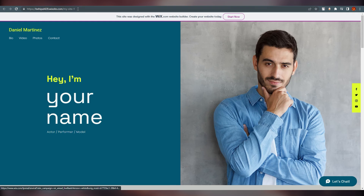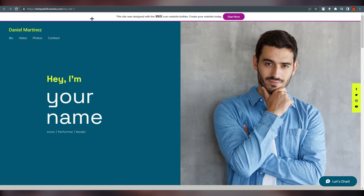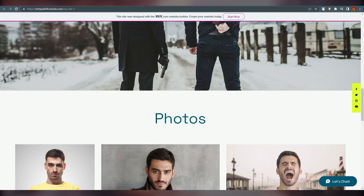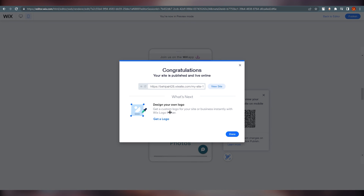If you send this link to someone and they search it, it will appear. If you want to hide the Wix branding and other things at the end, you need to go Pro — that requires a payment.